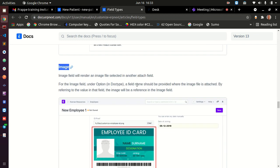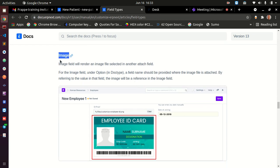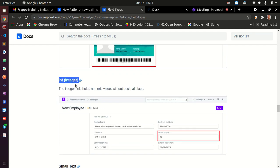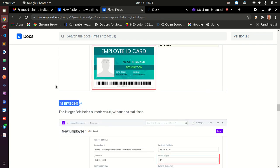Image — remember we had attach image for uploading — this image field type is different: it is for display. When you give it the location of your image, this field type automatically displays the image on your application. Integer is a whole number like 10 or 20. For example, capturing someone's age in years would use type integer. Integer will not accept 10.4 — it only accepts whole numbers. If you need decimals like 10.4, use type float instead.